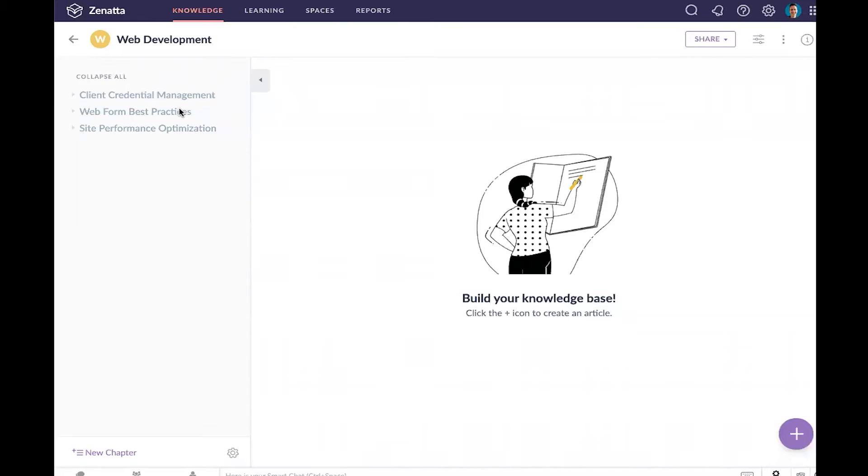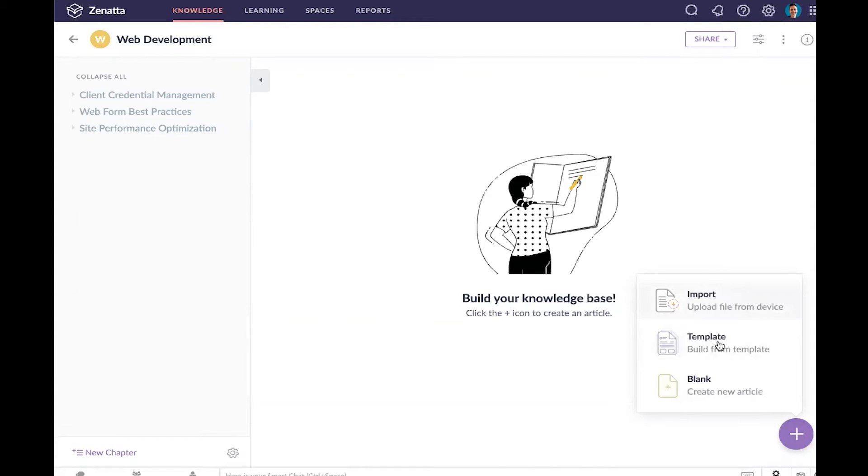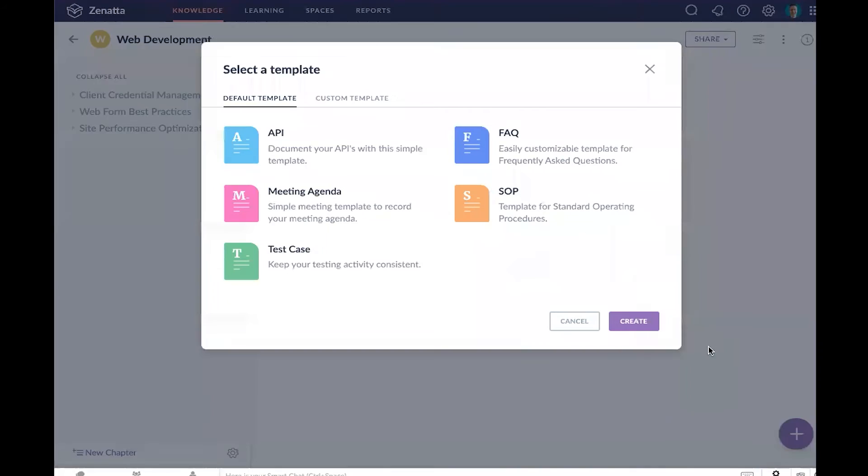Now that we have some of these chapters created, what we might want to do is actually start creating our articles. Here I'm going to create a new article. If you have a file like a PDF, HTML, something like that, you can import that directly.